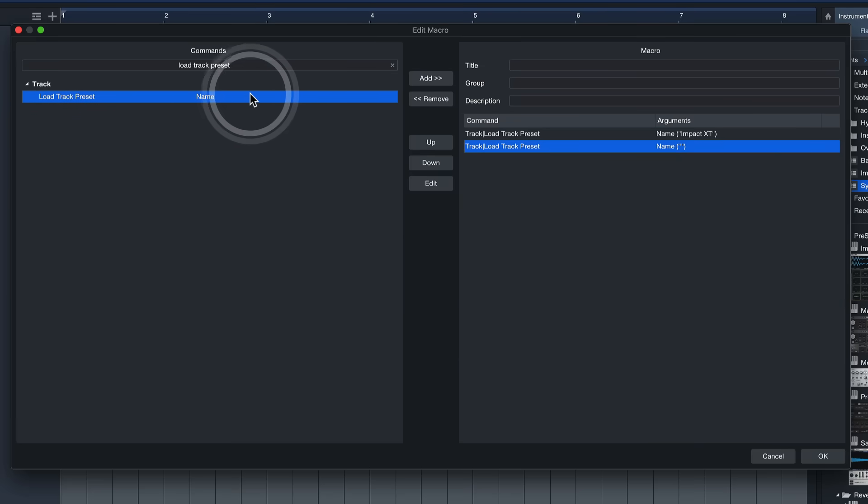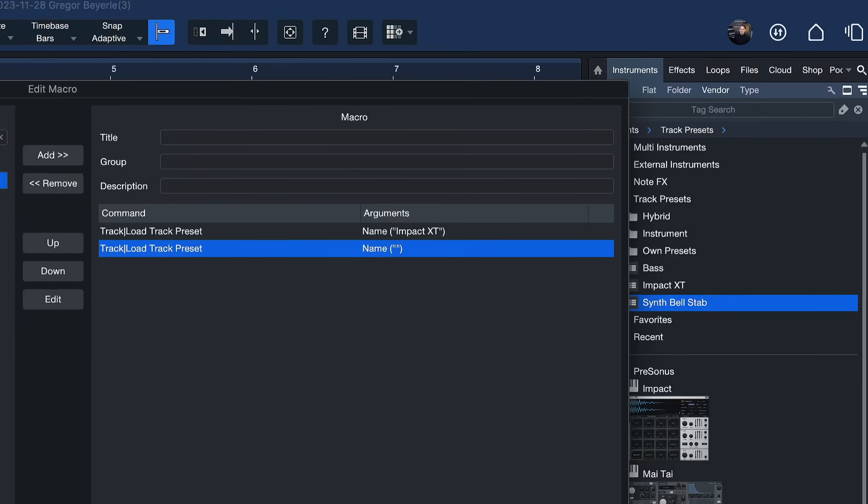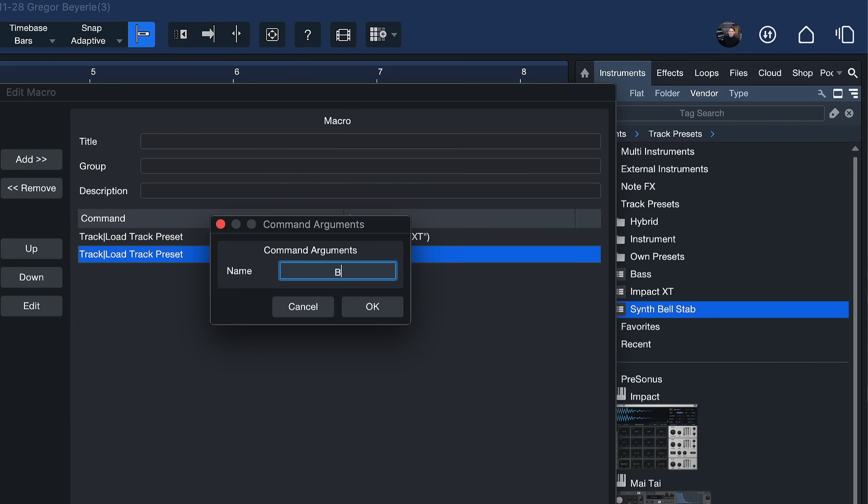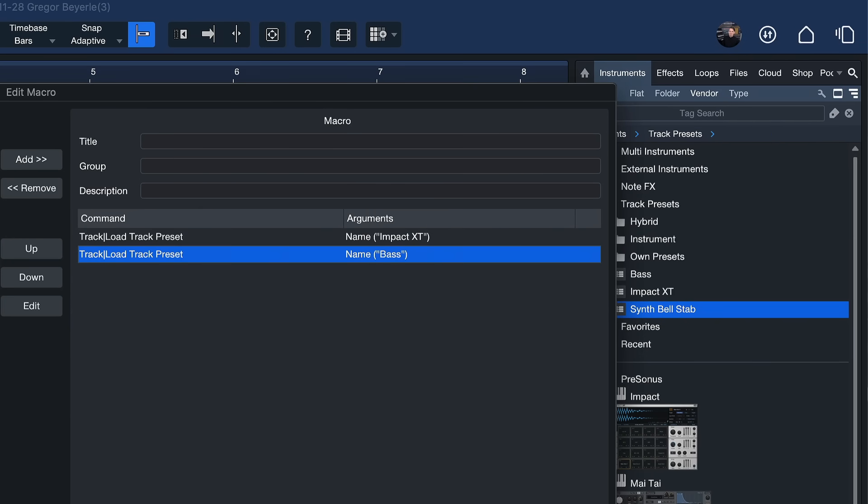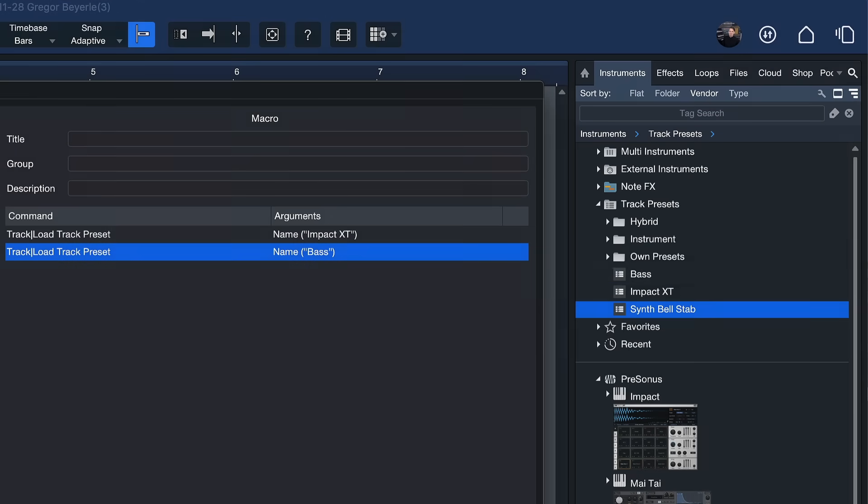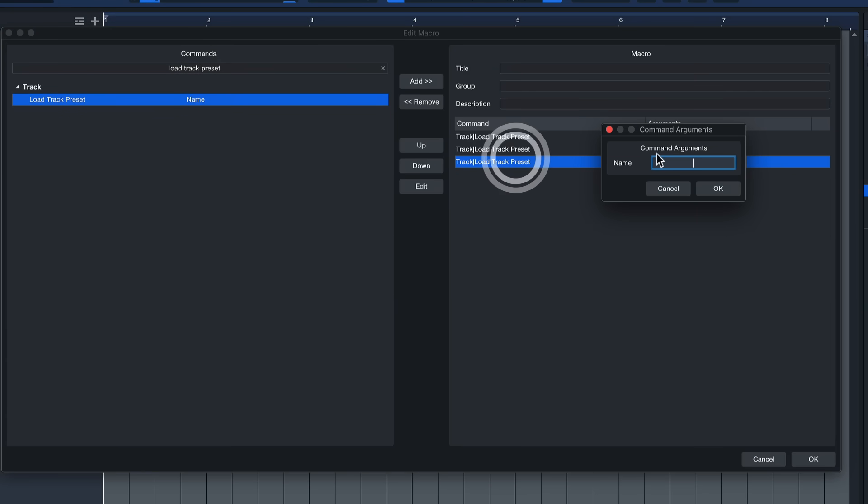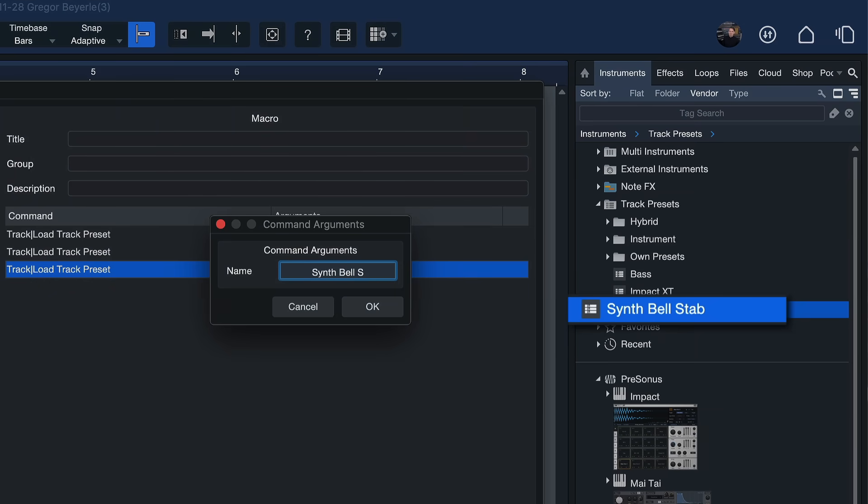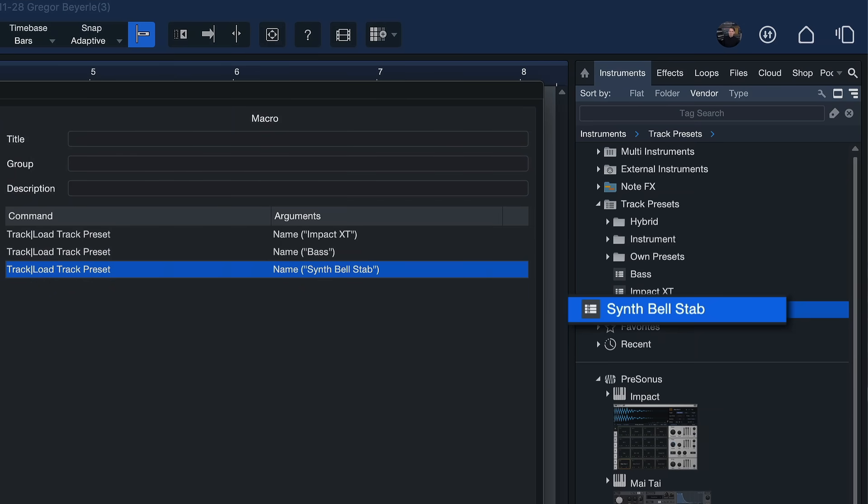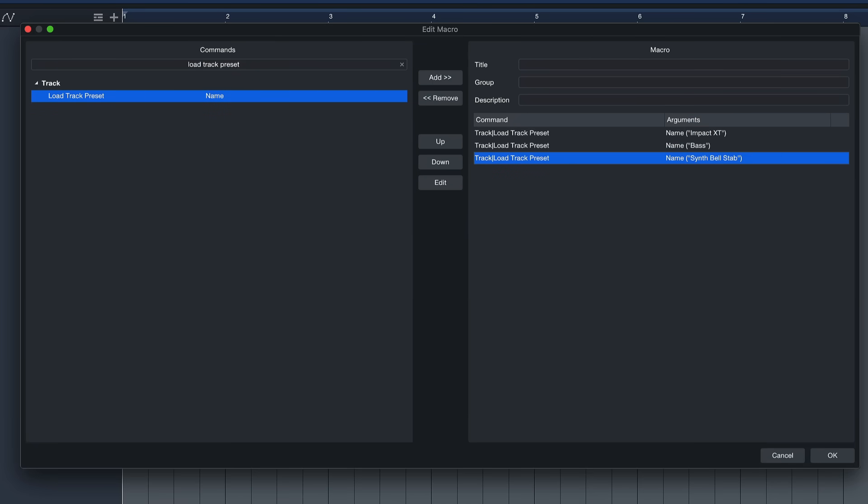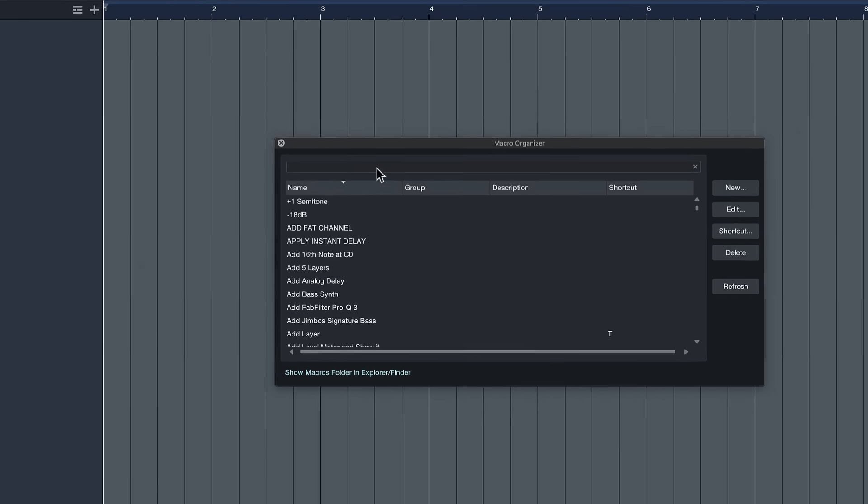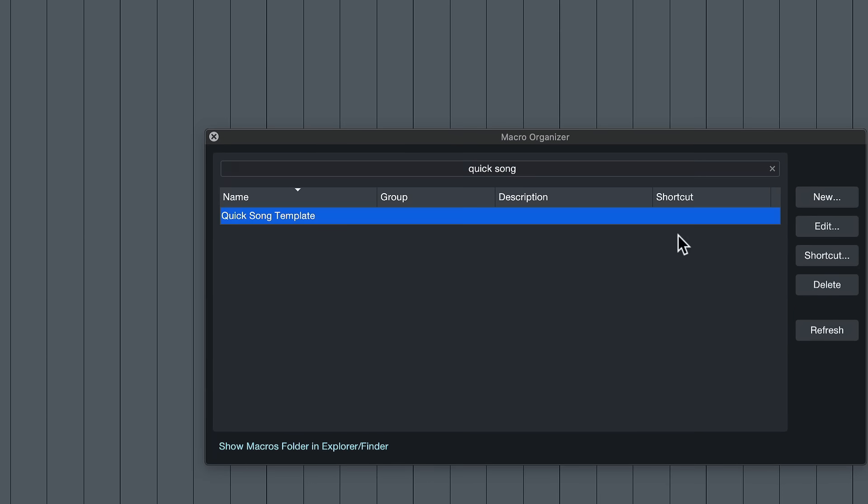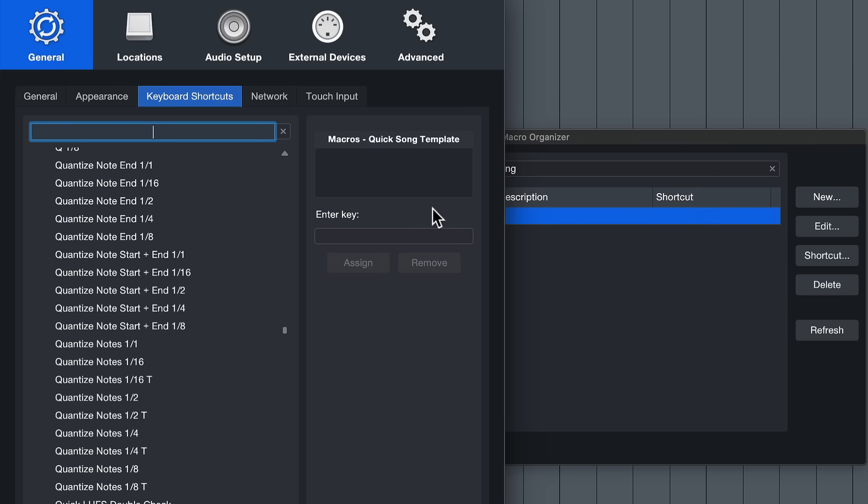And now I can double click load track preset again to build a sequence you see where I'm going with this and this can be called bass now the track preset bass would be loaded up and if I now double click again I can load up the final sound synth bell step and now I have all three sounds that I had in my other song that's currently open and I can load this up with the press of a button in any other session that I want to I can give this like a quick song template title so I can assign it then to a keyboard shortcut and once I hit okay I can search quick song template here in the macro organizer and with the double click on the shortcut field directly assign a keyboard shortcut to it in my case that's gonna be a bit difficult I only have these weird German letters available still on my keyboard I have so many keyboard shortcuts assigned but anyway.